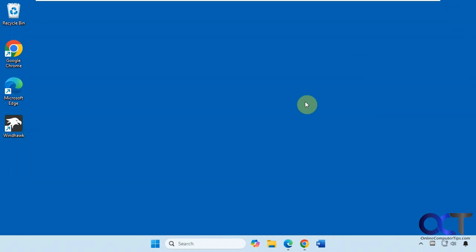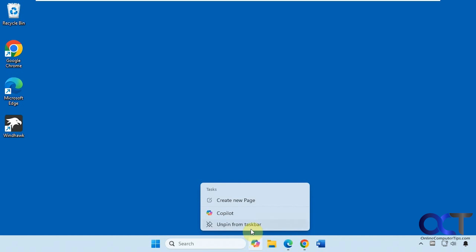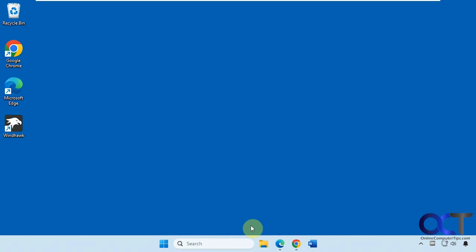Or what you could do, if you don't want it on your taskbar, just right-click on it, unpin.